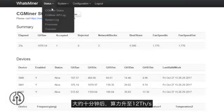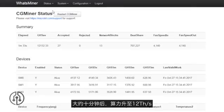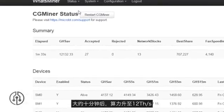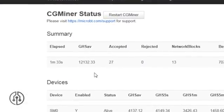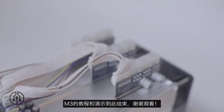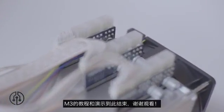You can see the current hash rate on the status page. The hash rate will reach 12 terahashes per second after 10 minutes. That's all — thanks for watching.